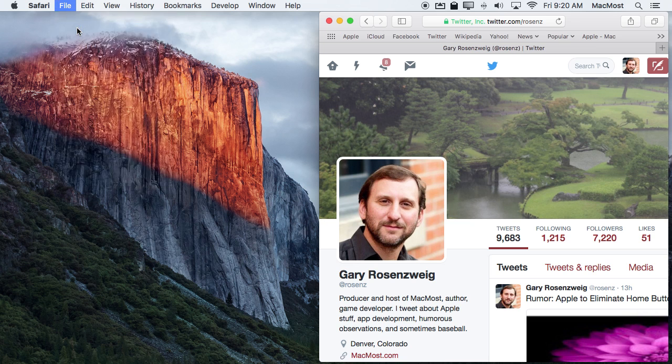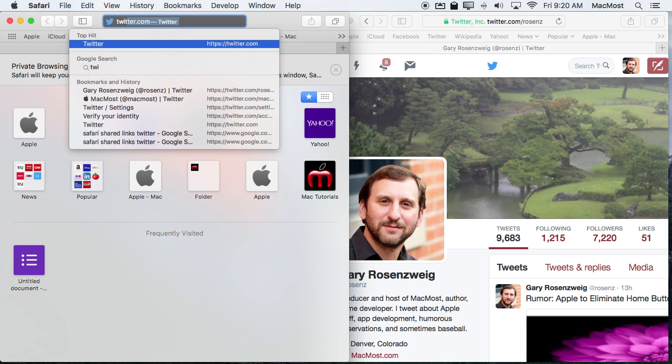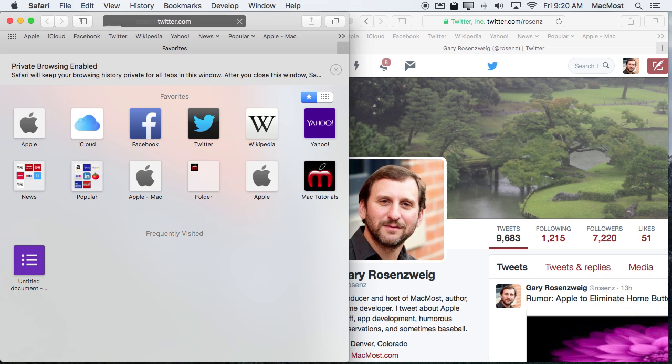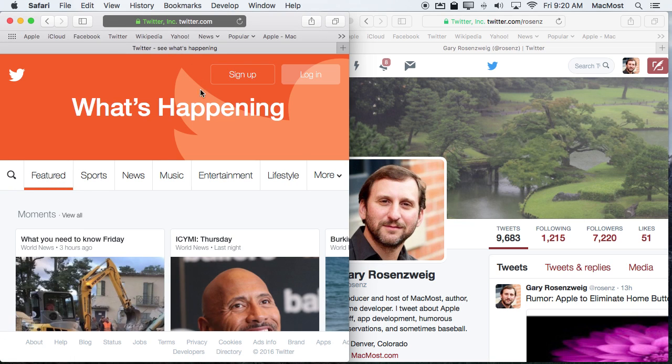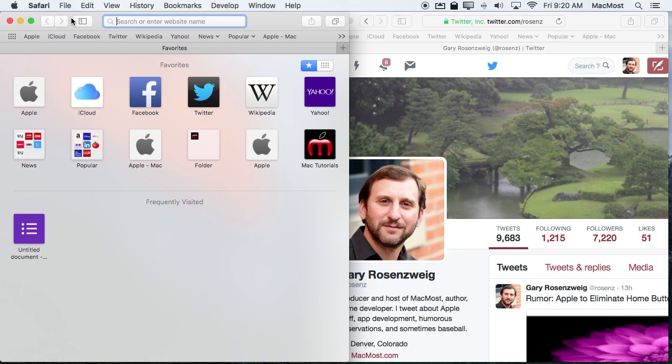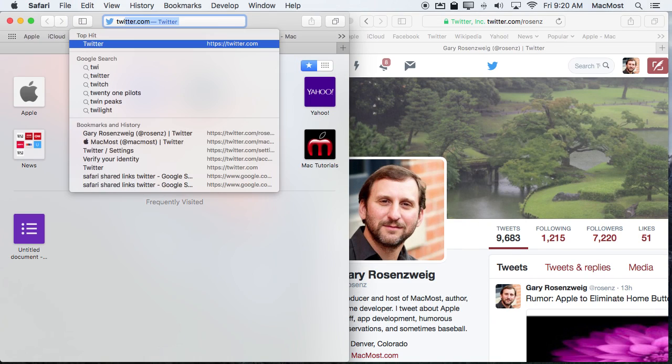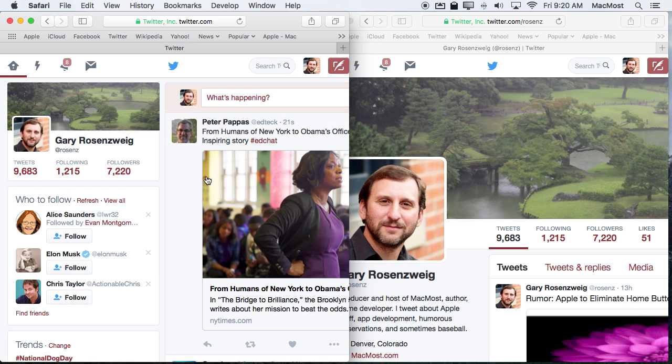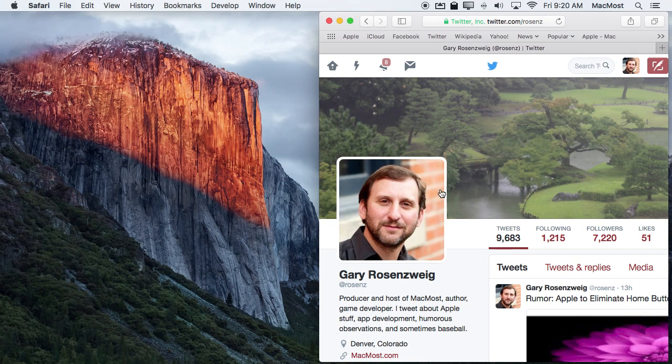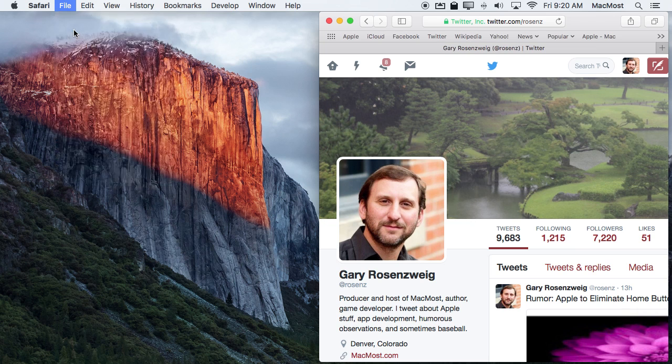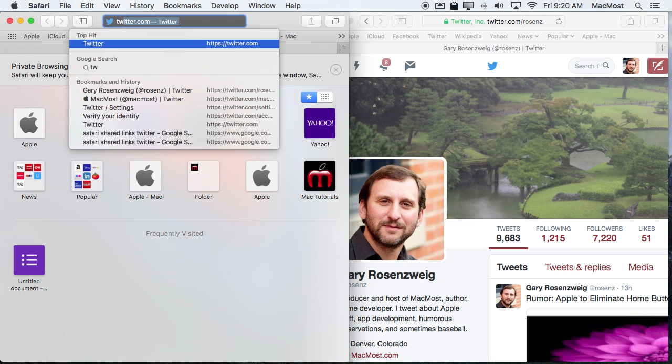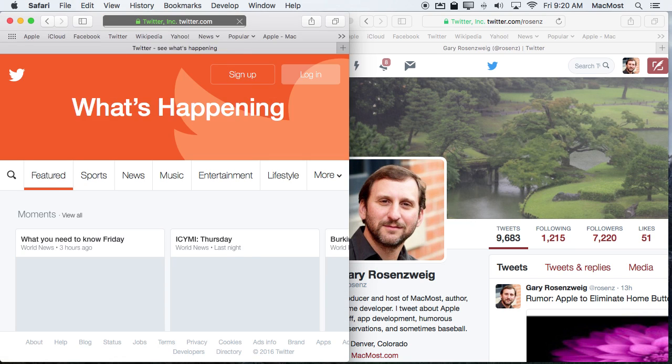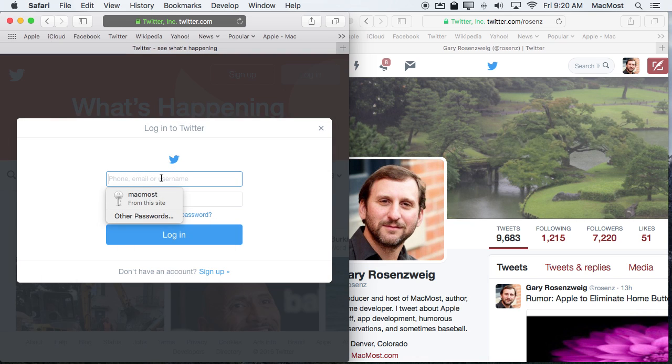So I'm going to do a new Private Window here and then I'm going to go to Twitter and you can see it doesn't think I'm logged in because this Private Window is separate from my main regular window here. If I were to make a regular window, a new window, and go to Twitter it shares information between these so it sees that I'm still logged in. So Private Window is what you want and then you can go ahead and login using different credentials.